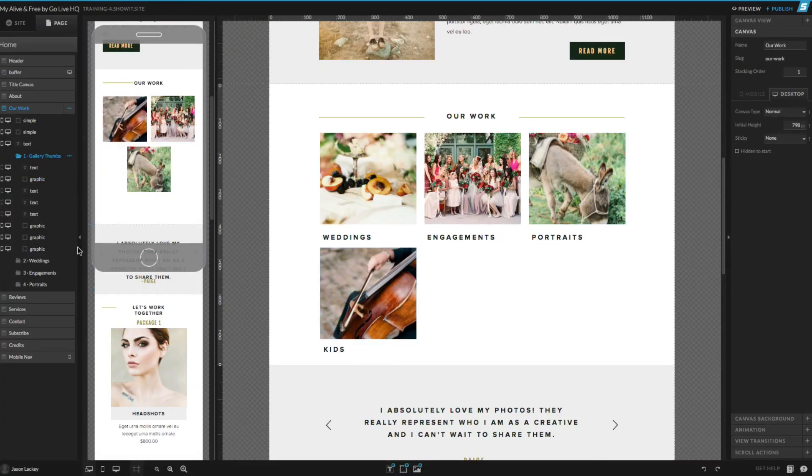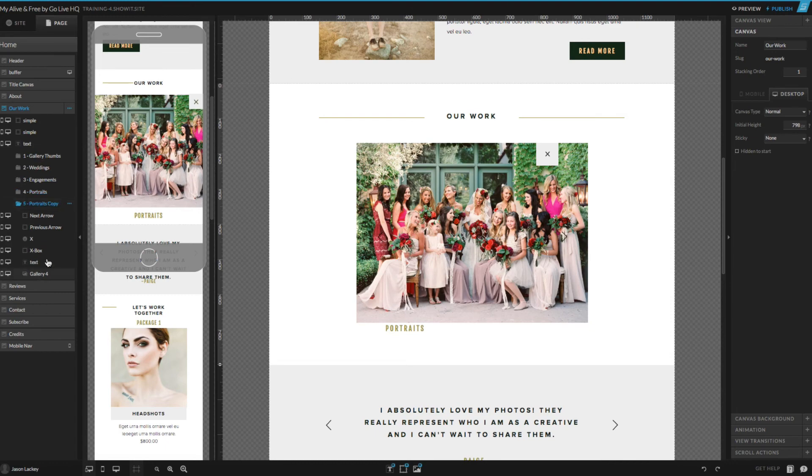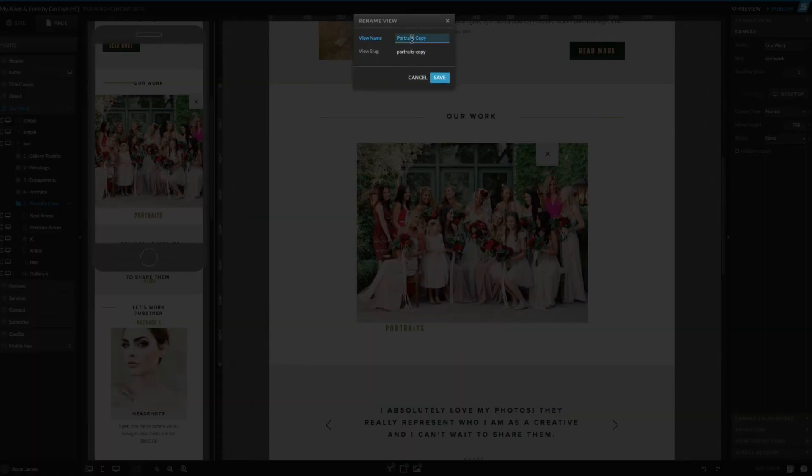And then I'm going to go over here and actually duplicate one of my other canvas views. Duplicate the portraits one, for instance. So that's created one more gallery for me down here. And then I'll rename it to correspond correctly.